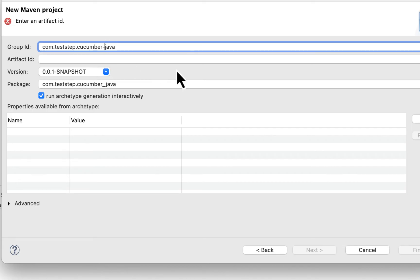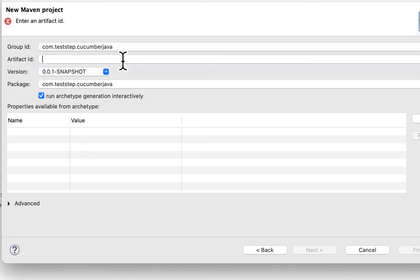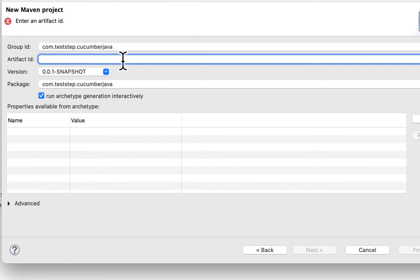So you can remove it for now. And then we have Artifact ID. Artifact ID is your project name, so we can add cucumber-java here.